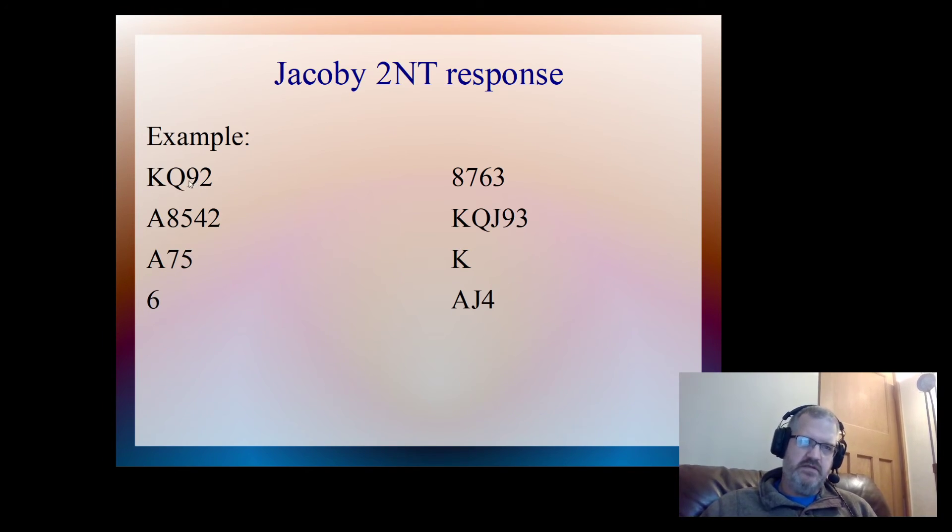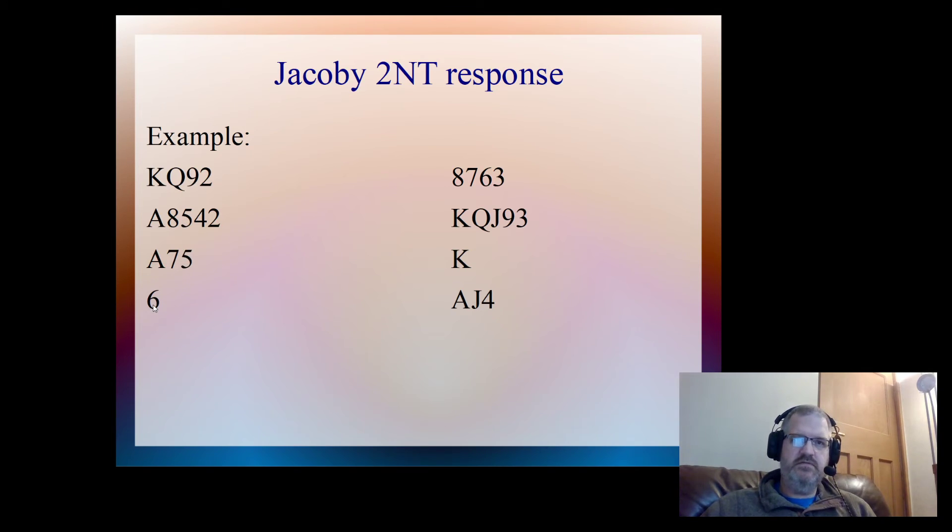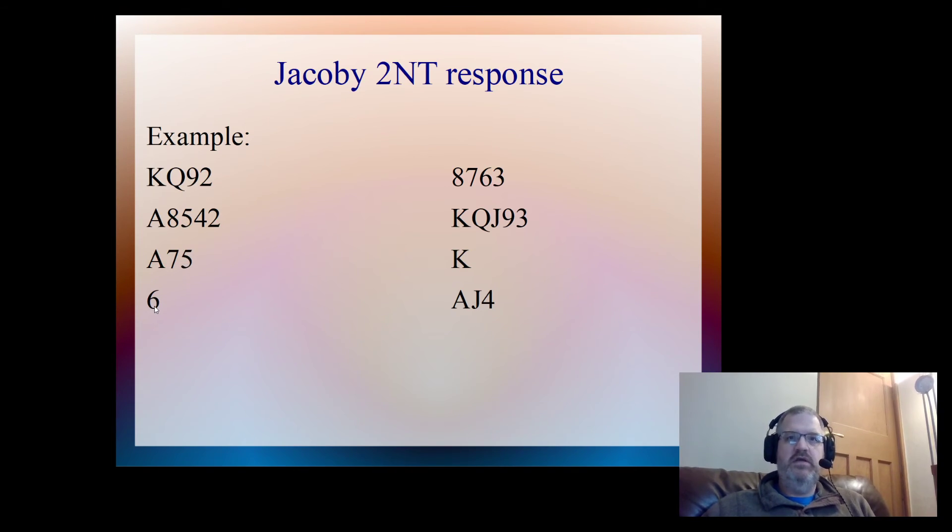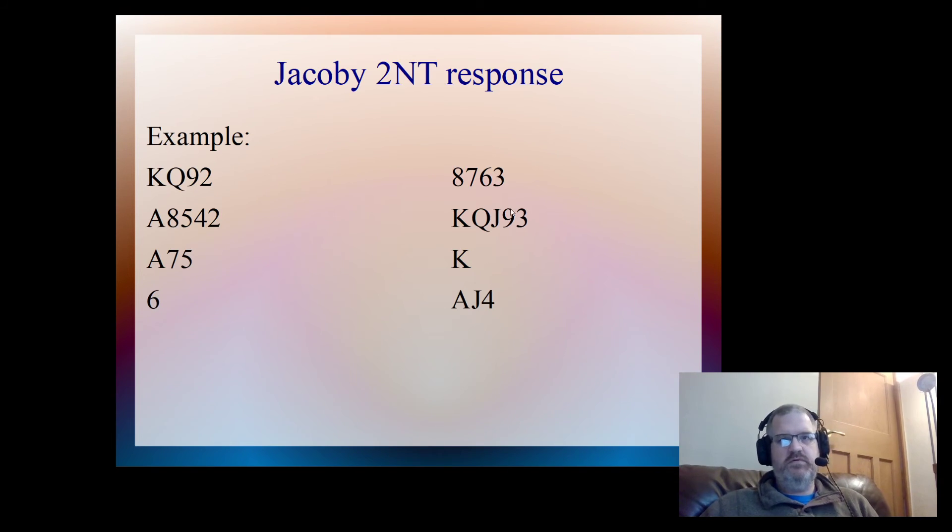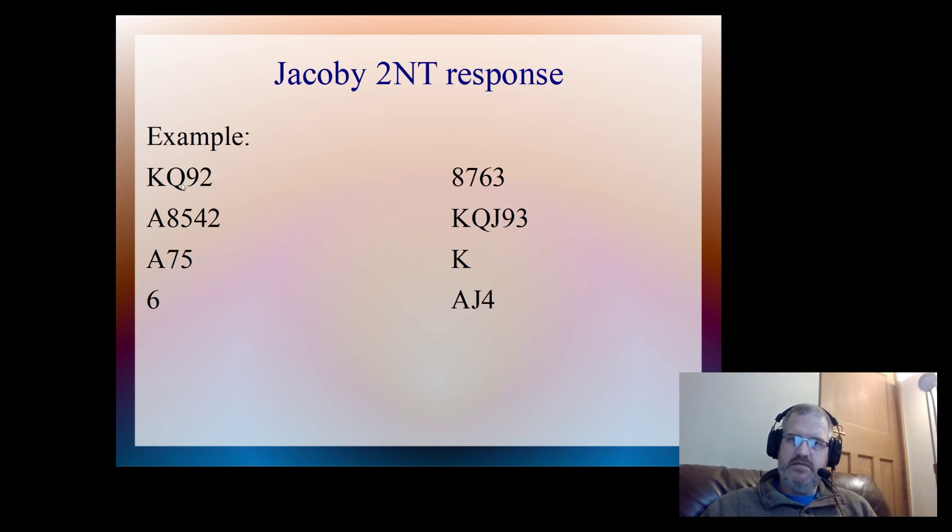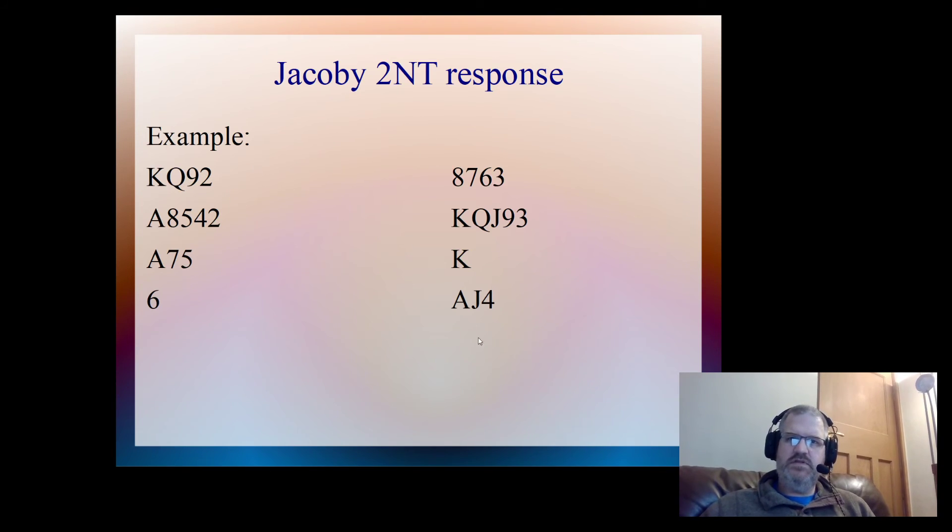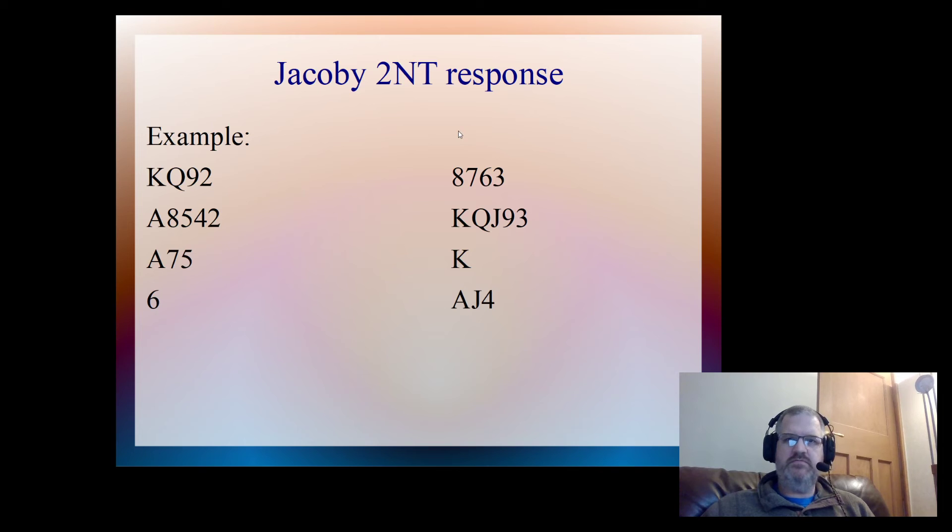We've got one, two, three, four, five, six losers. So as the opener, I can then jump to three spades. So it would go one heart, one spade, three spades. And then would this hand want to go on further from that point? We can count losers: one, two, three, four, five, six, seven losers.